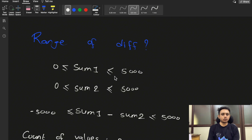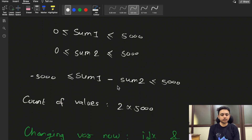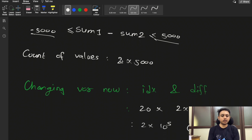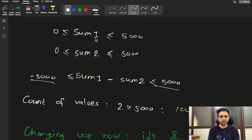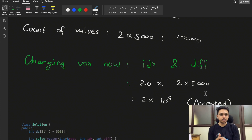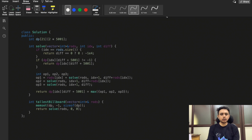The difference ranges from minus 5000 to plus 5000 — that is 10,000 possible values. With two changing variables, index (20 values) and difference (10,000 values), total states are 20 × 10,000 = 2×10^5, which is an accepted solution. This is the memory-efficient optimization.